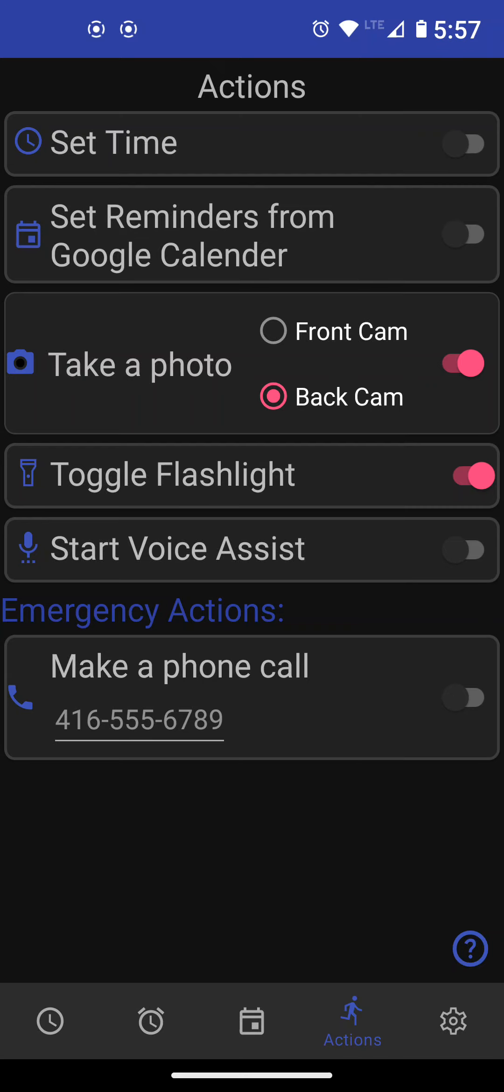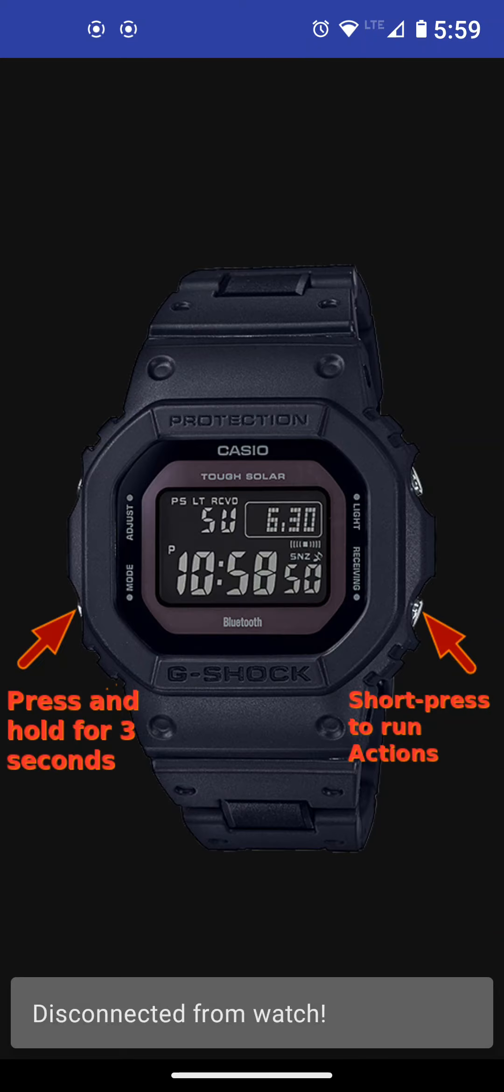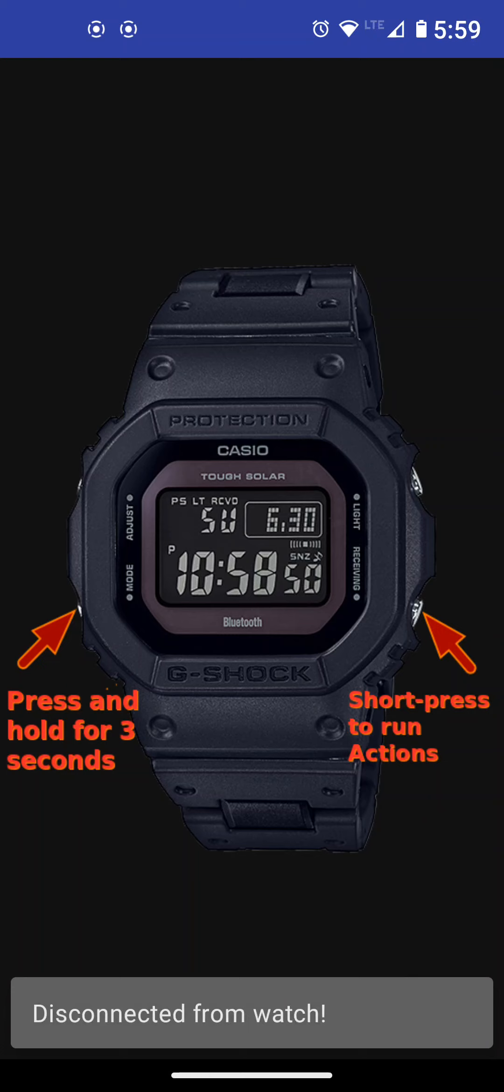That's for a quick overview of this app. Some details about where to download it is listed under the video and also what watches are supported. To disconnect, you just press any button on your watch and it will disconnect. So we're back to the initial screen and you can see the lower right button here for actions. You just short press it, it will run the action that you've selected and then it will disconnect automatically.